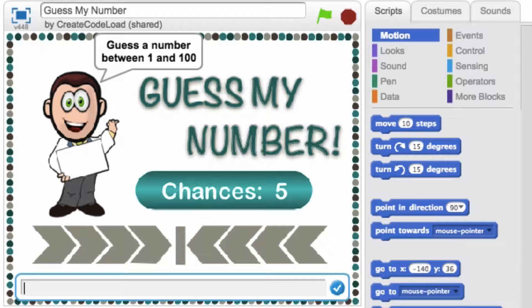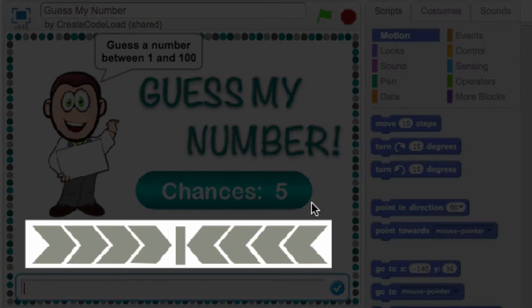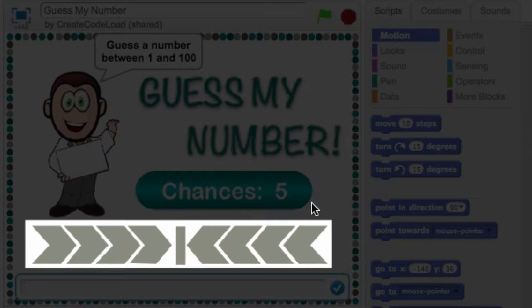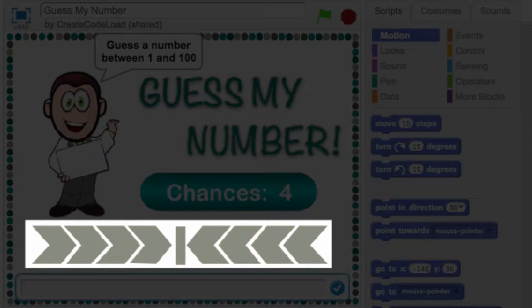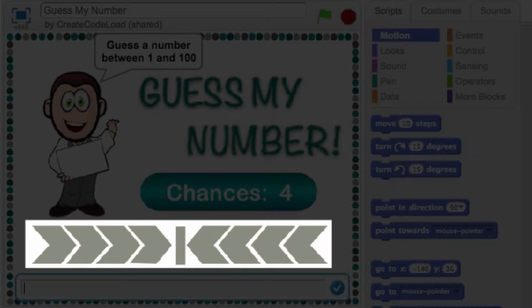The computer says 50 is too high so I'm going to guess 25. Before I do that, I want you to pay attention to what happens to these arrows over here after I enter my guess. Let's type in 25 and the computer again says it's too high but it also shows us that our guess is too high by animating these arrows. That's pretty cool and we are going to learn all about how to create this effect in step 5.